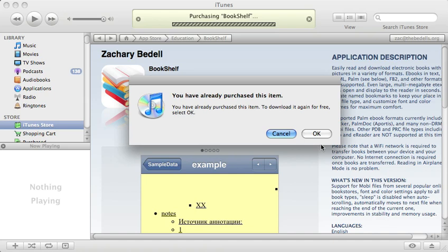I have no idea why Apple has designed the system this way. They've had a couple of updates with iTunes and the App Store on the iPhone, but it still works the same way. They require you to go through the whole purchasing process before they finally tell you—oops, nope, sorry—you already bought it. You don't have to pay again.